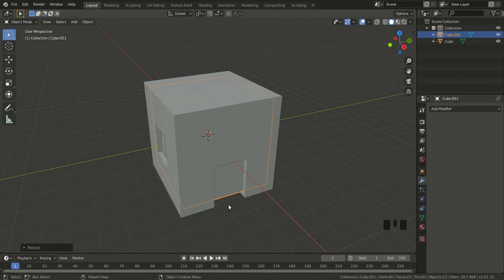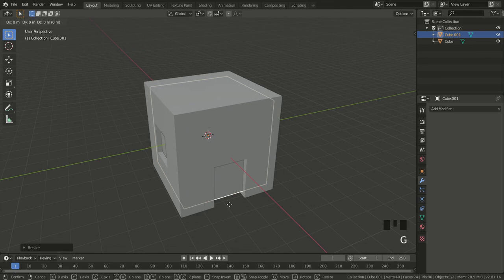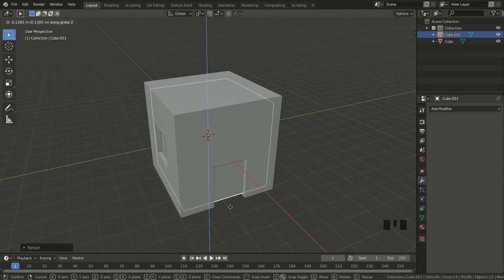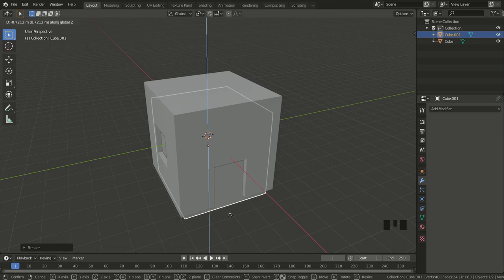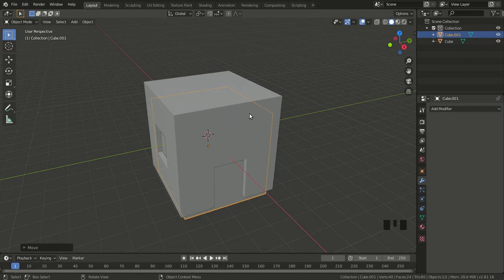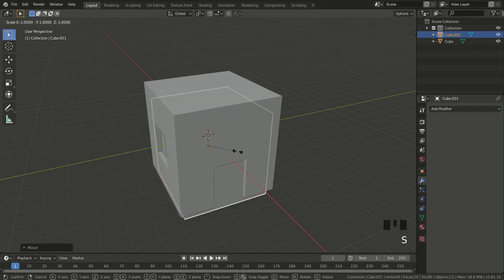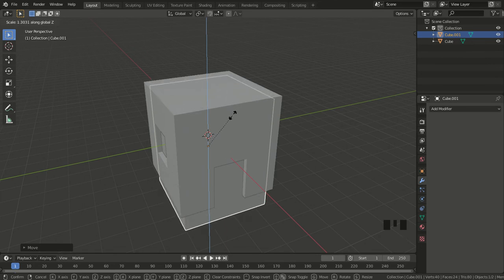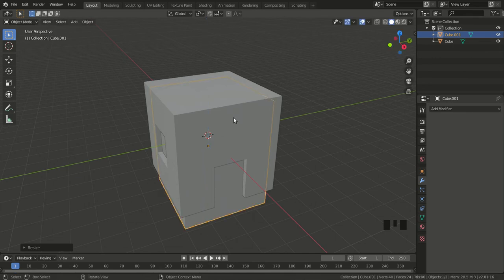I press G for grab and Z to move it along the vertical axis. There's some room left at the top, so I need to scale it up. I press S then Z, and move my mouse upward until it's placed where I need it. Now I'm ready to apply the Boolean modifier.